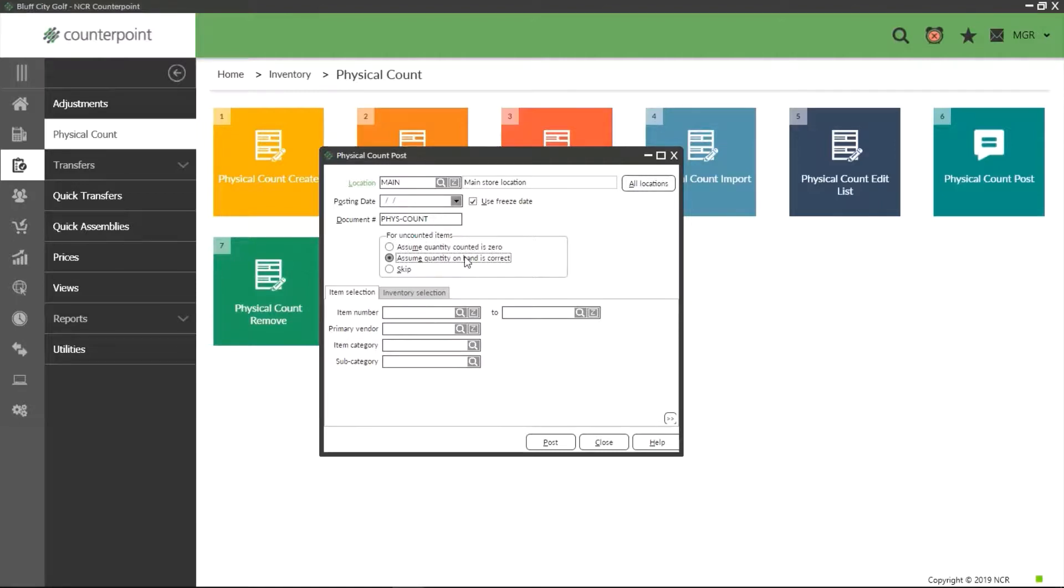The next option is to assume quantity on hand is correct. As you may have guessed, this allows for items we have not put any quantities in to stay the same. We typically recommend this one if you're at all unsure.